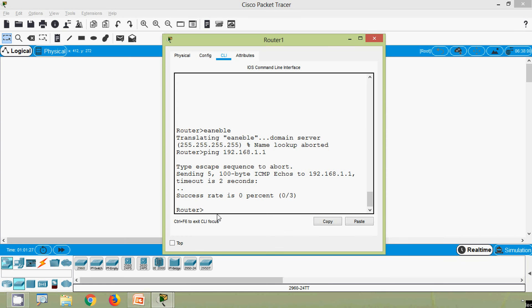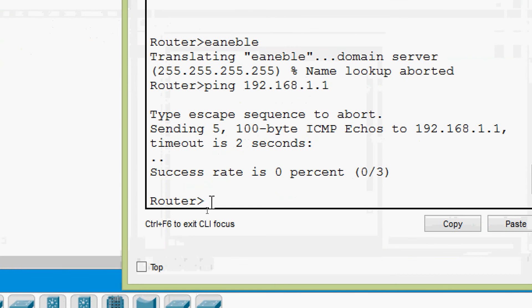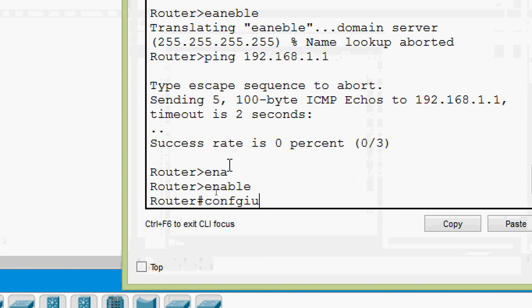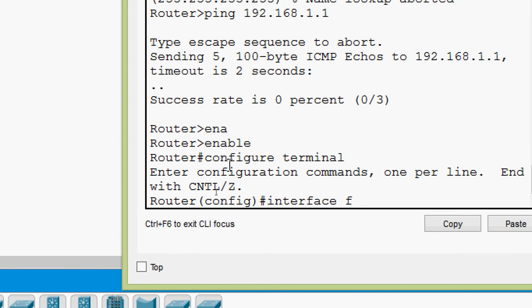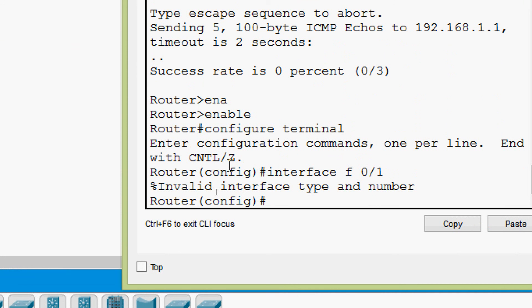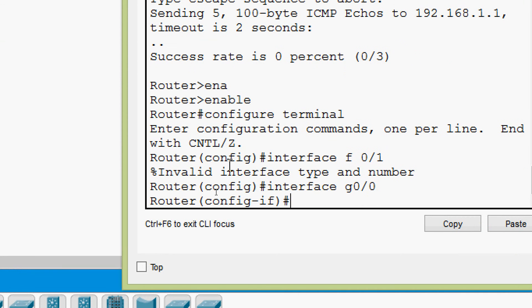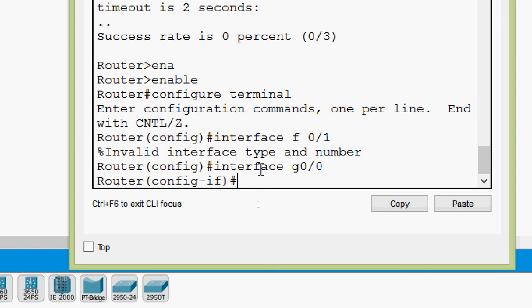We will see this in Cisco Packet Tracer — these are among the most important shortcuts. Going to 'enable', then 'configure terminal', then we give interface commands: first 'interface F0/1' (not available), then 'interface G0/0'. Now in interface configuration mode, pressing the up arrow recalls 'interface G0/0'. We modify it to G0/1 and press enter.